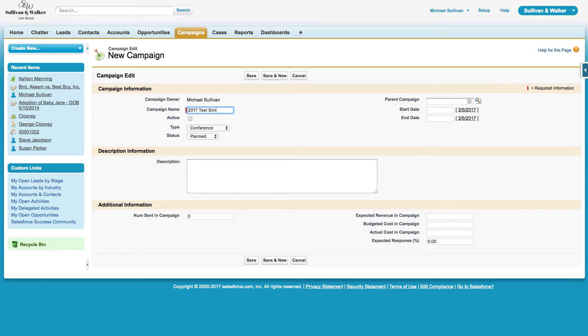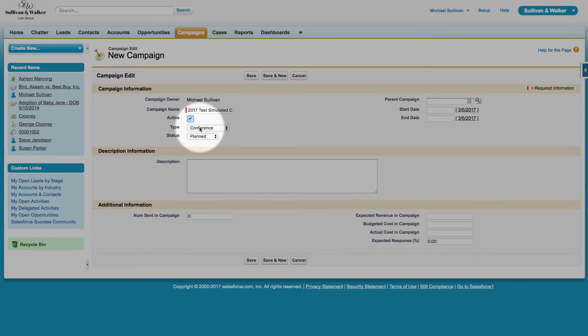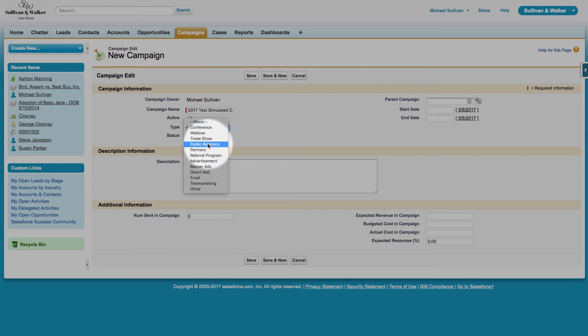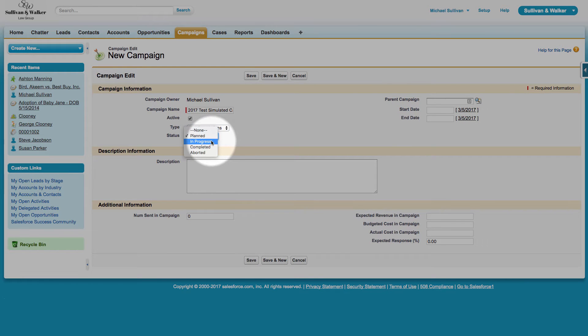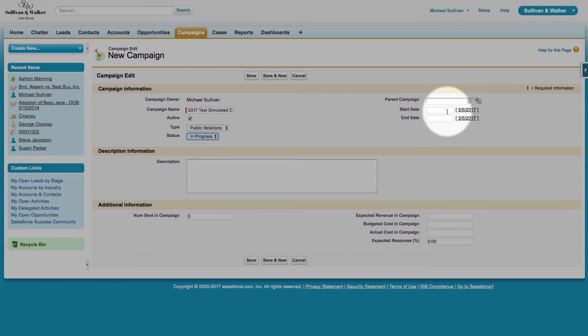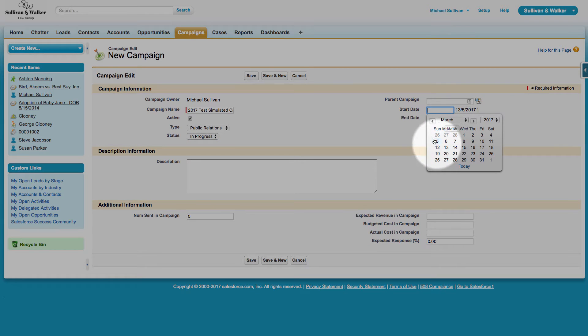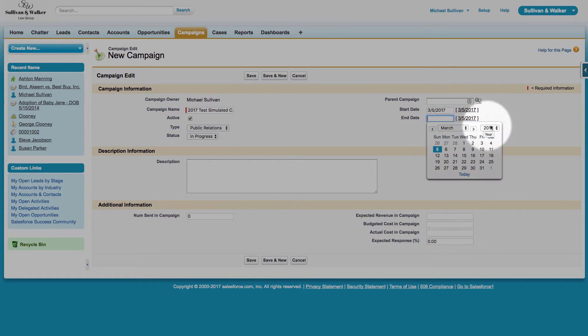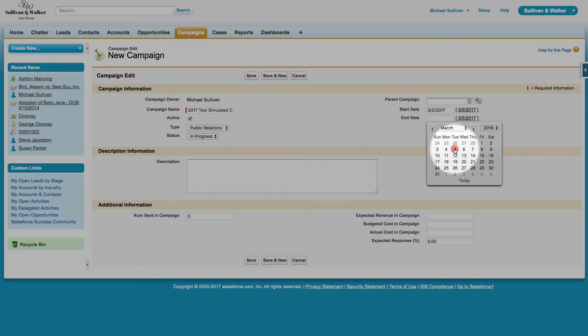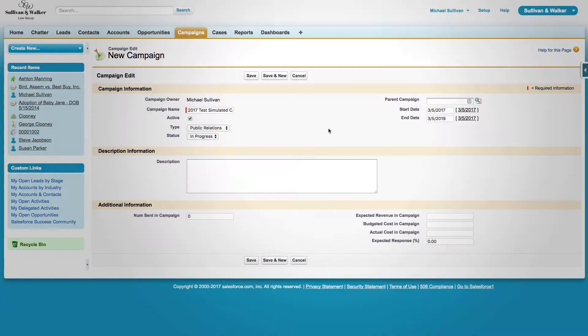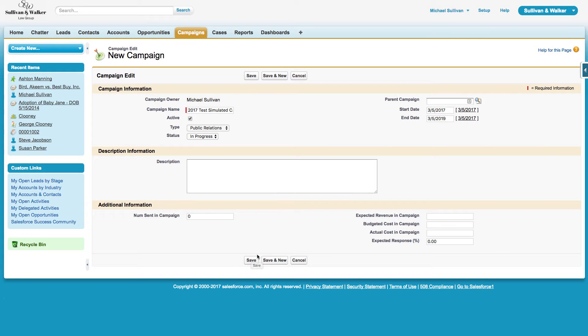I'm going to put in a campaign name, 2017 Test Simulated Campaign. I will check off the box for active. I can choose the type of campaign that it is, the status of the campaign. I can choose a start date as well as an end date. I can put in any other details if I know them, and then I can go ahead and hit save.